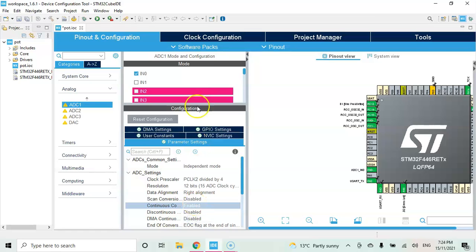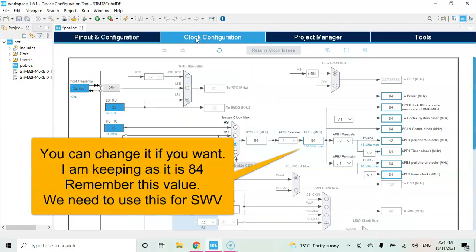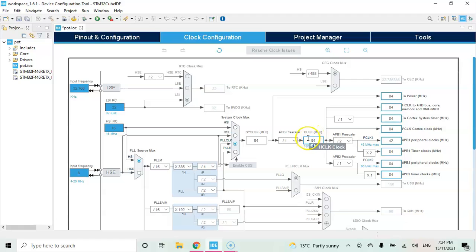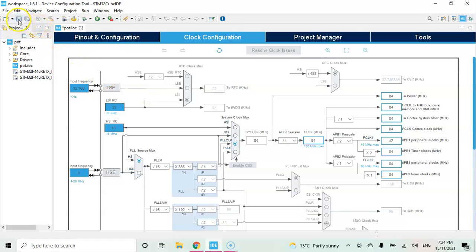Now we need to find the clock speed. We click this clock configuration. It's running at 84 megahertz. You can change it if you want. I just keep it as it is. I need to put this one into the serial wire viewer trace. So I remember this one 84. Now we can click save.